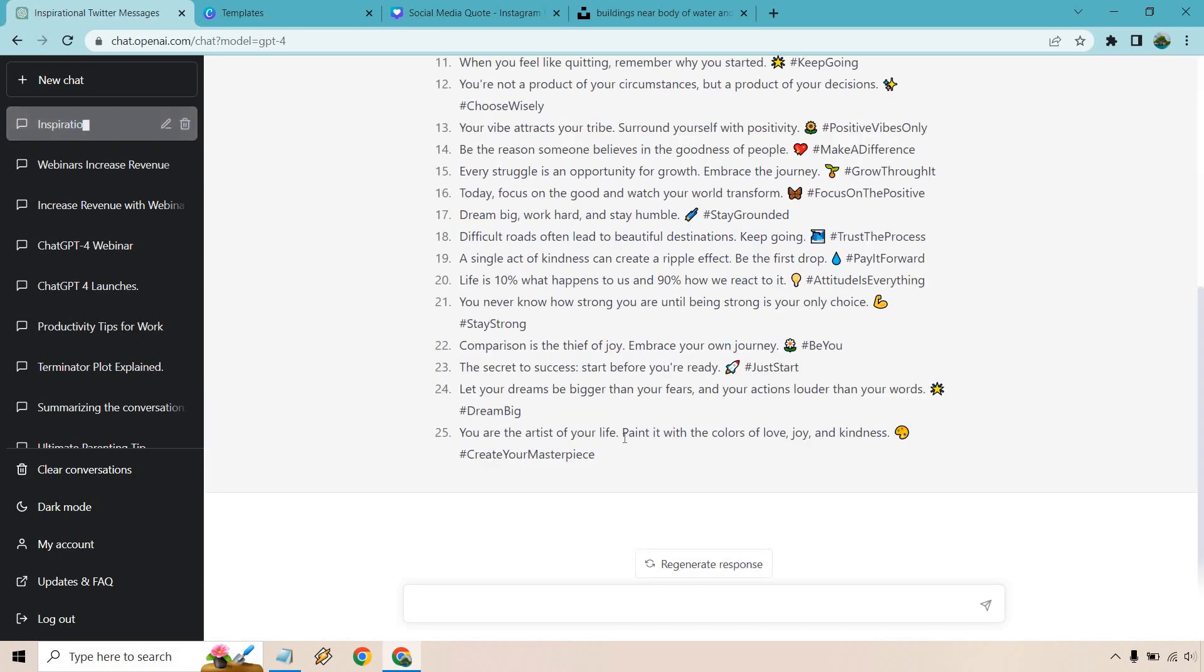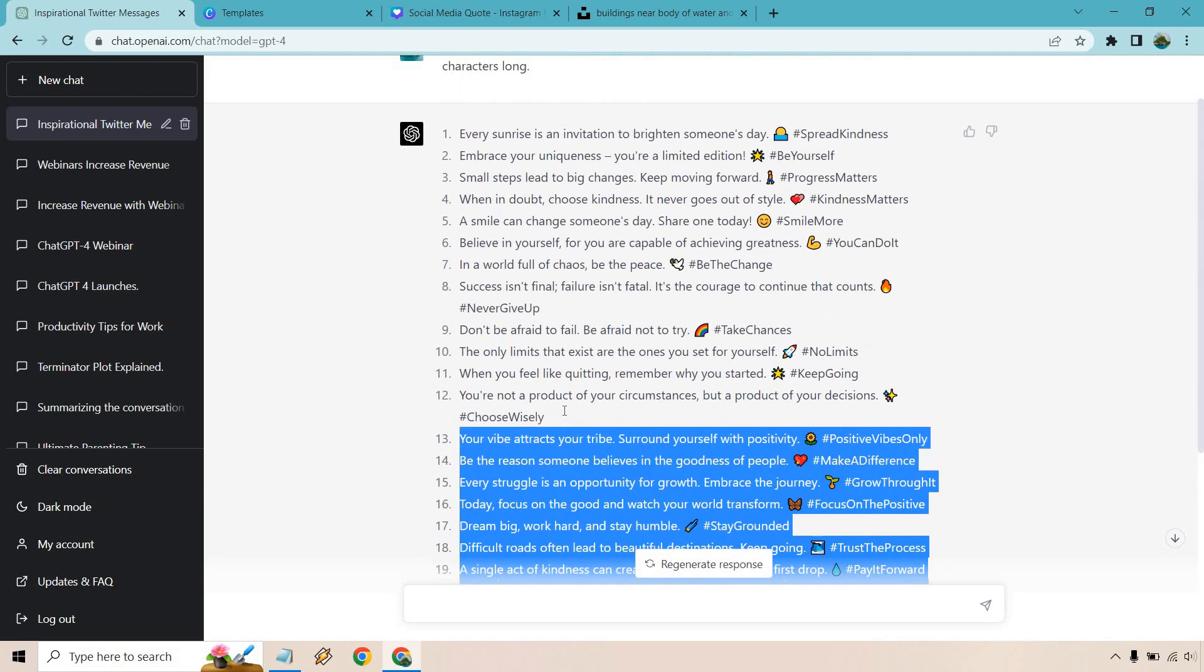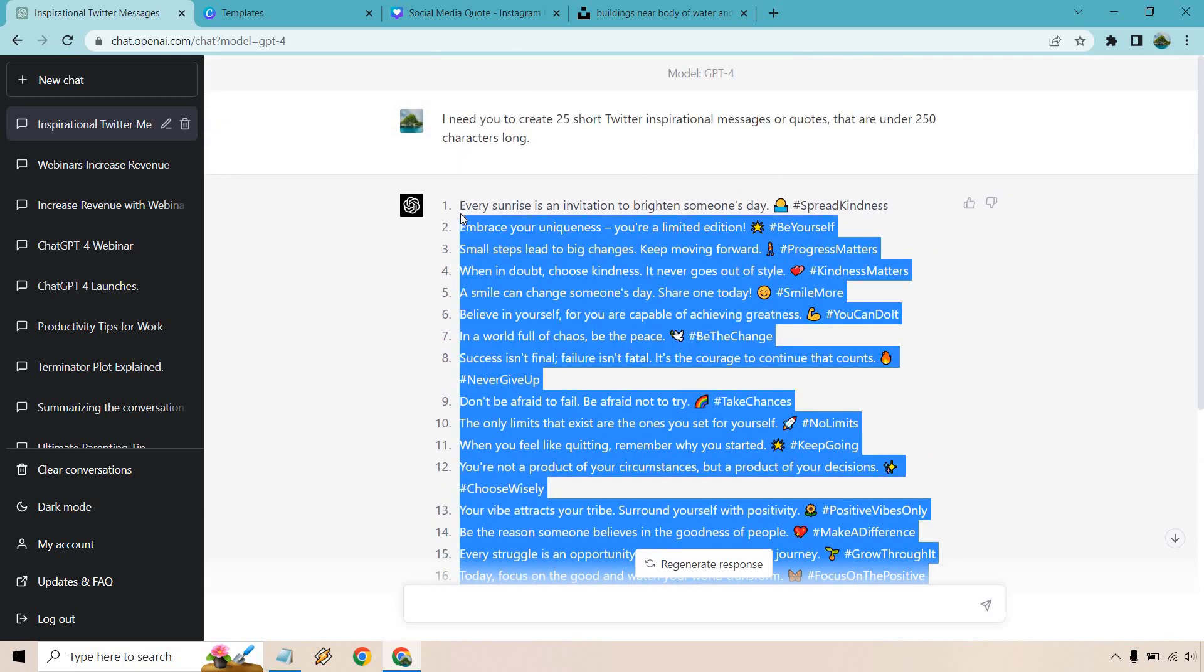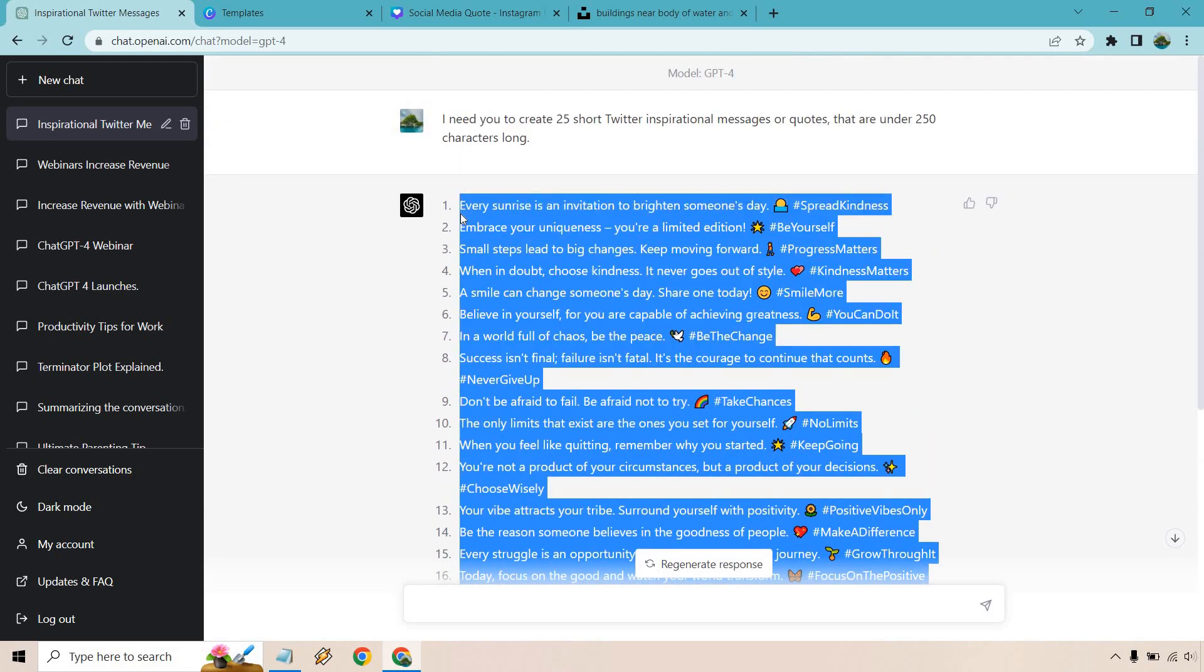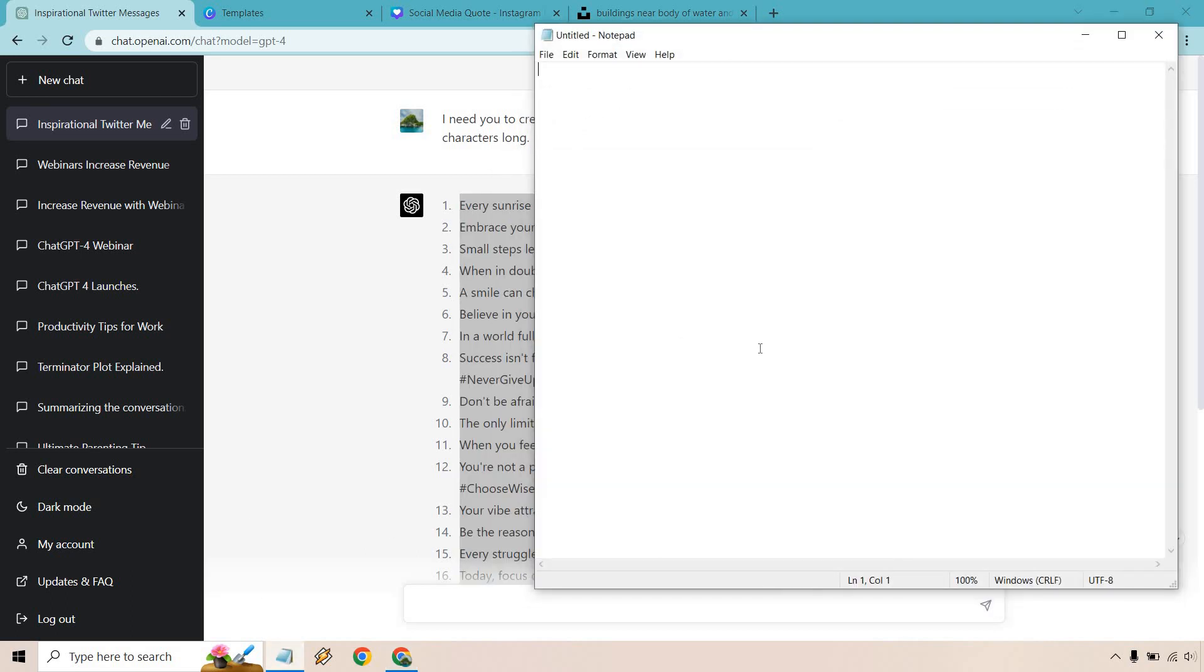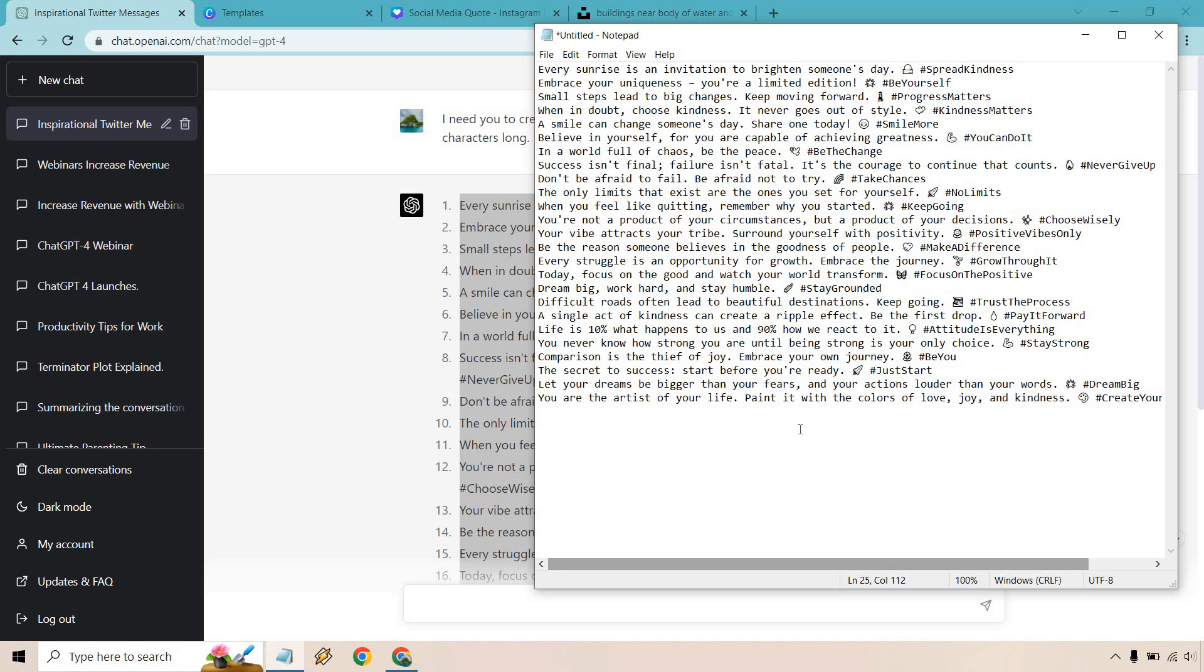Pretty cool. And I'm not going to go through and read all of these, but what we want to do is I'm going to highlight them. I'm going to copy it, for me it's control C depending on if you're using a Mac or not or whatever you're using. I'm going to paste those in there.